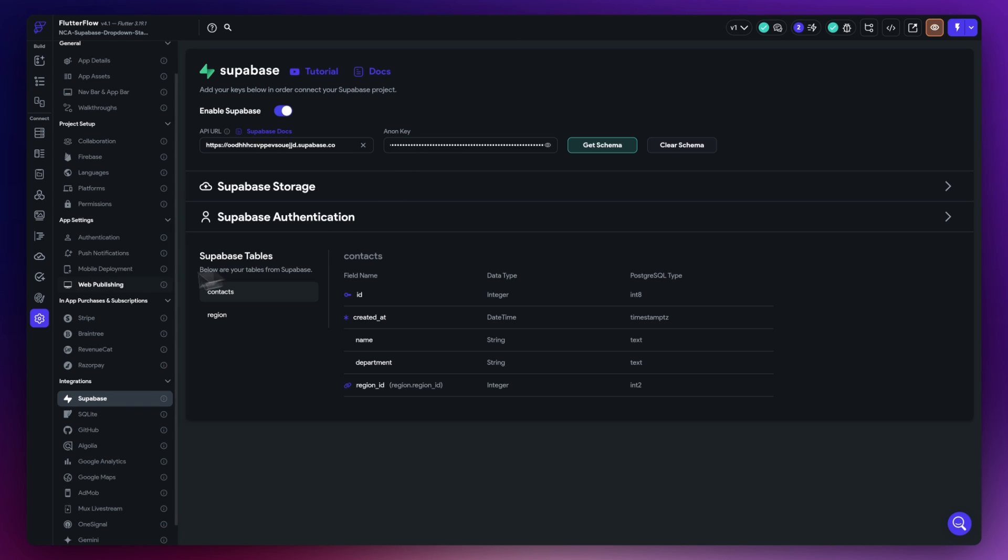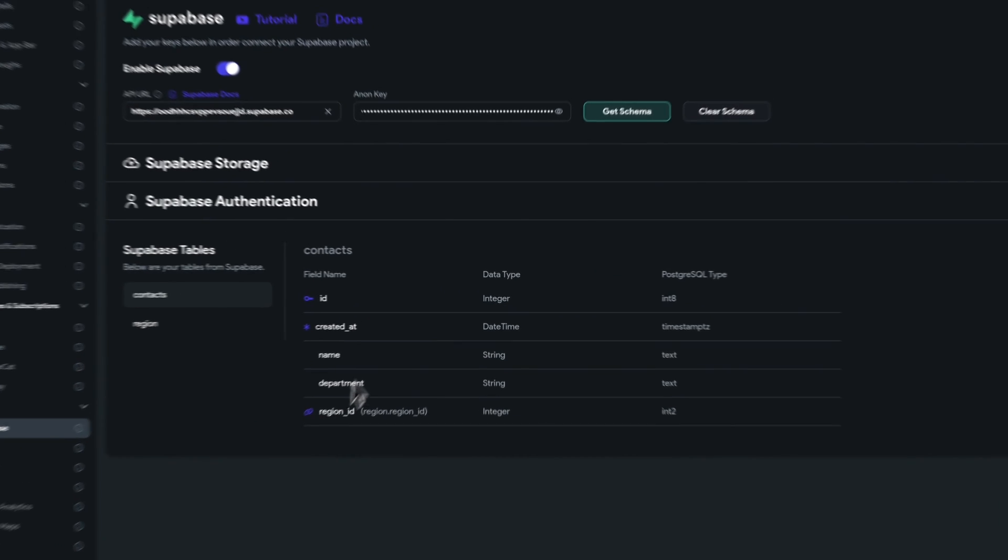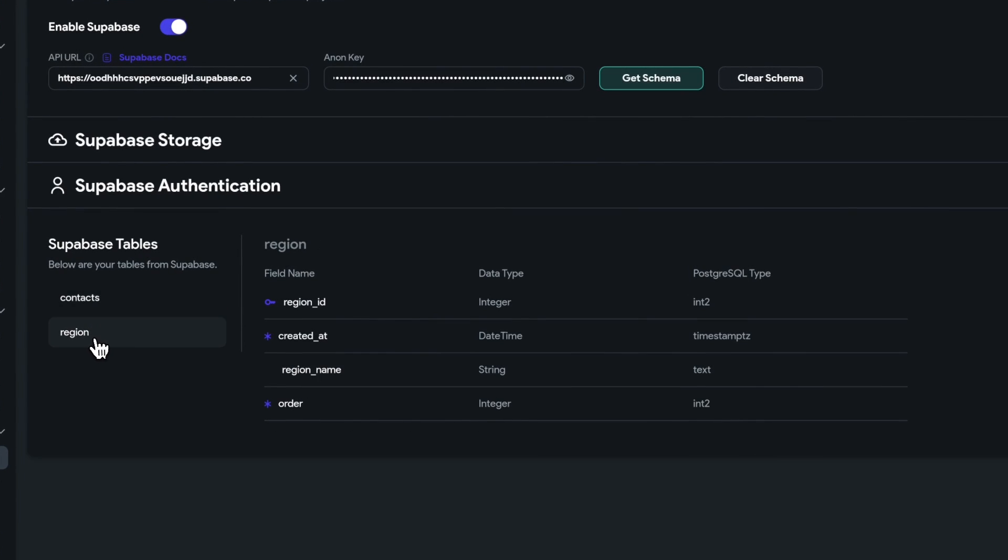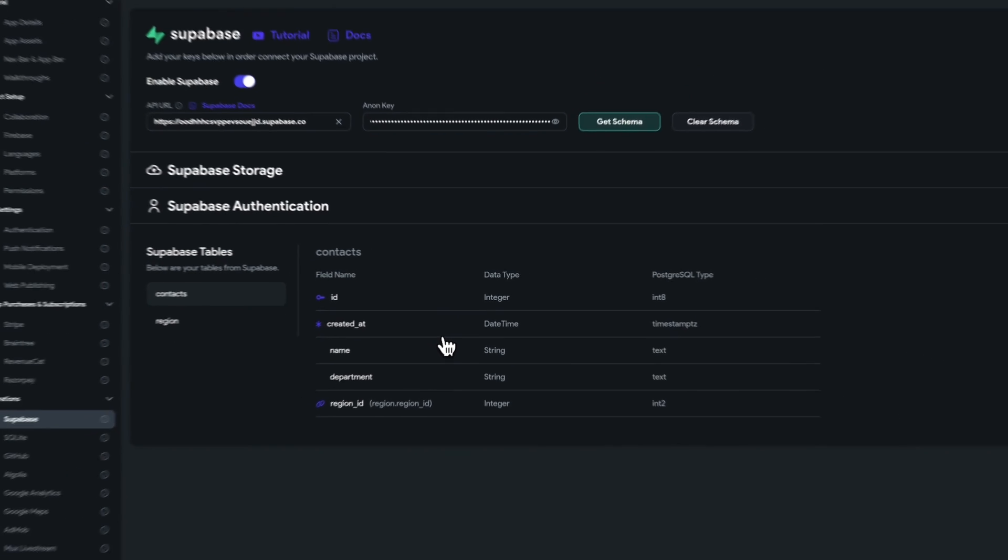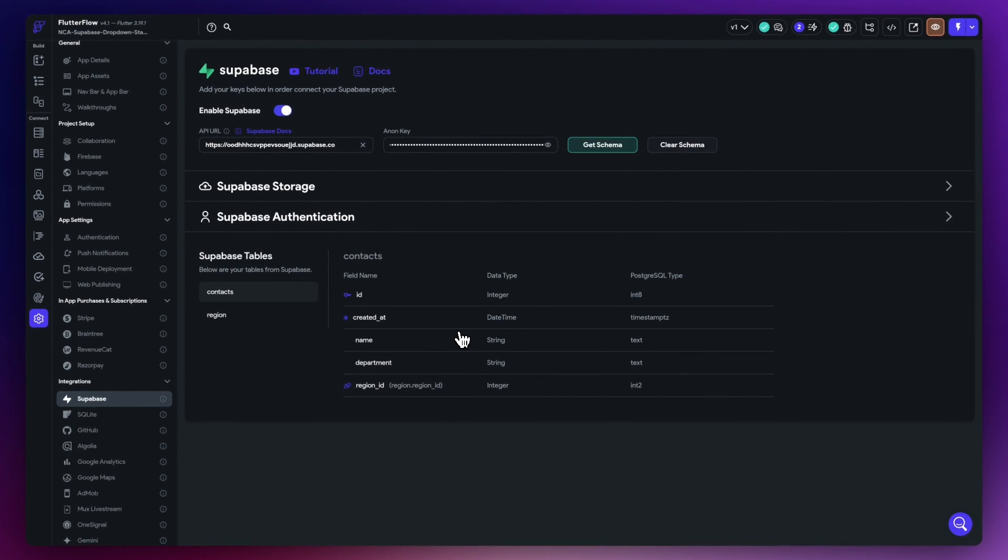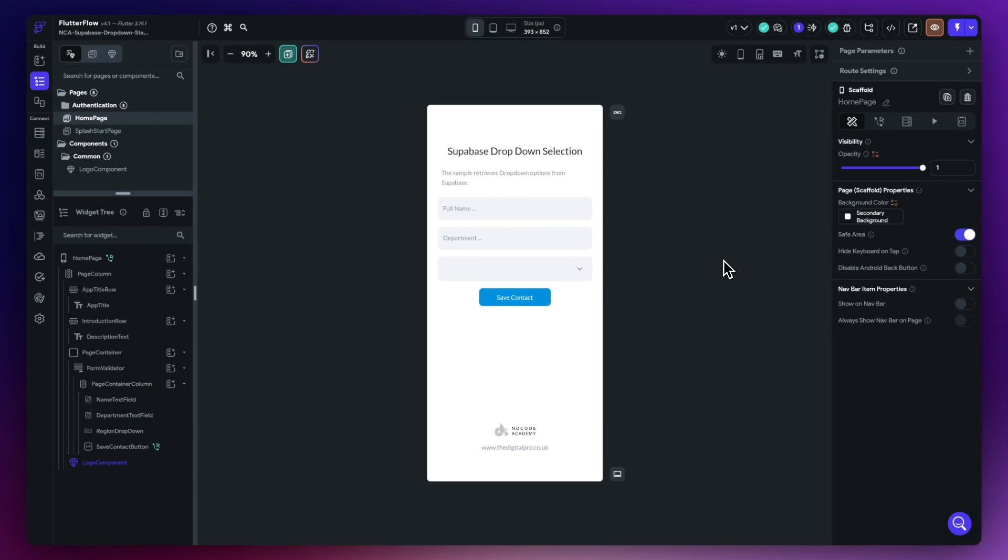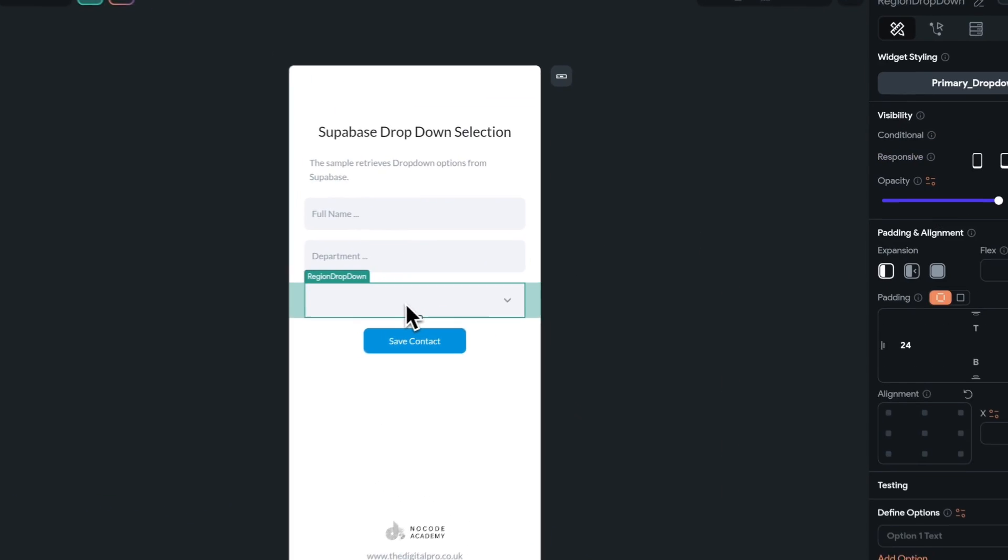Okay, so as always in FlutterFlow I have my Supabase project set up in here inside the settings and the Supabase integration section. And you can see here that I've got my contacts table and I've got my region table which is then displayed here. That means that it's now available for me to use inside of FlutterFlow.